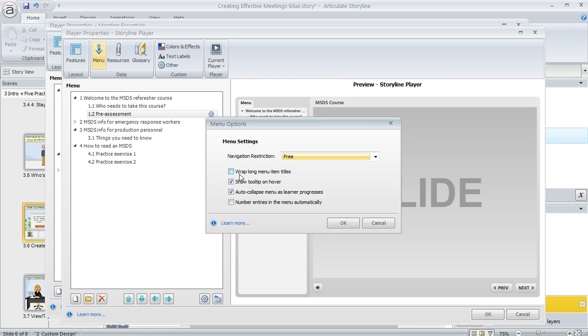And if you also have really long slide titles in your menu you might want to use this option to wrap long menu items because otherwise the text will get truncated if it's too long to fit in the menu width.